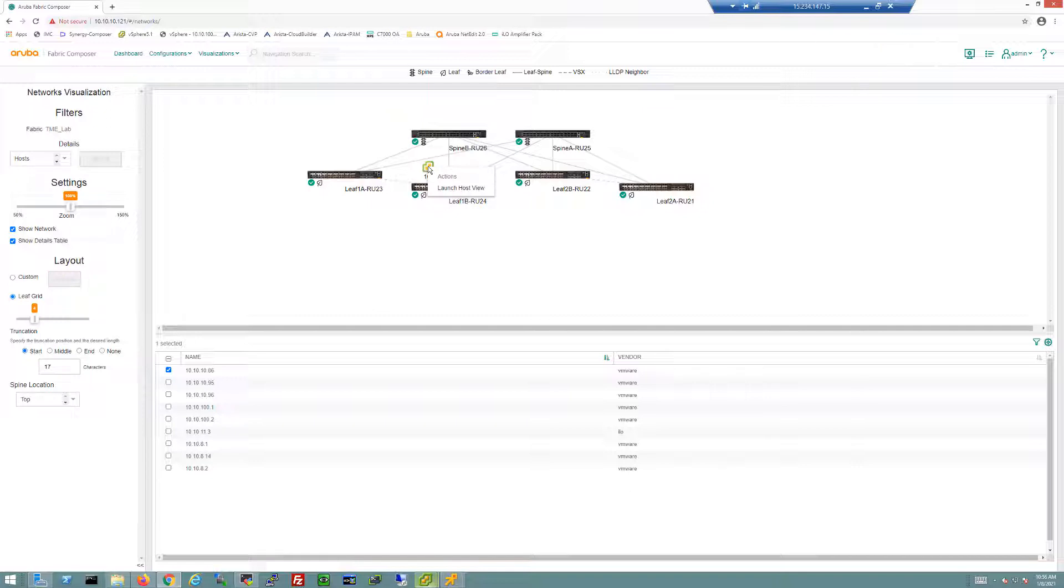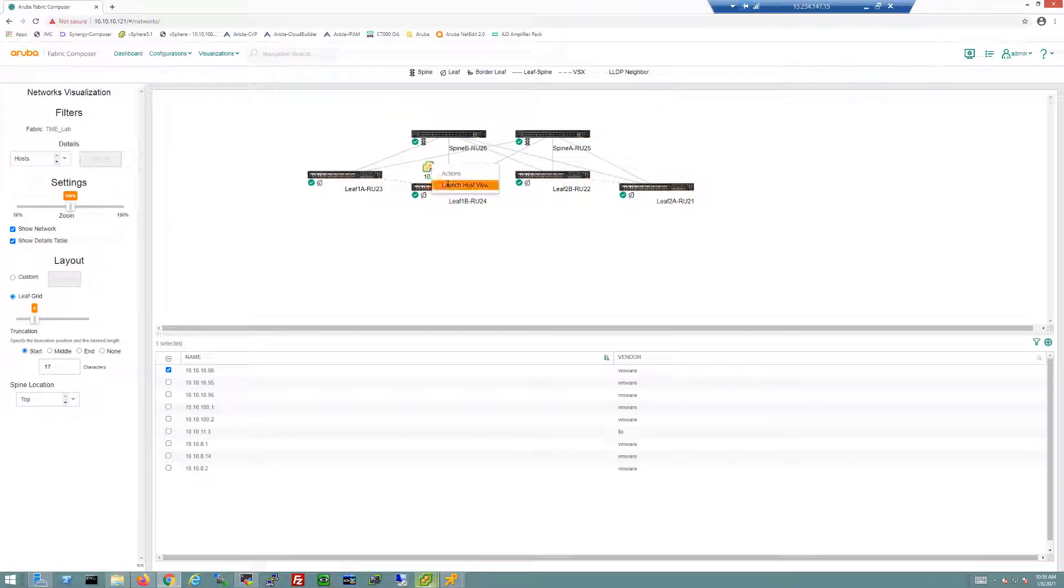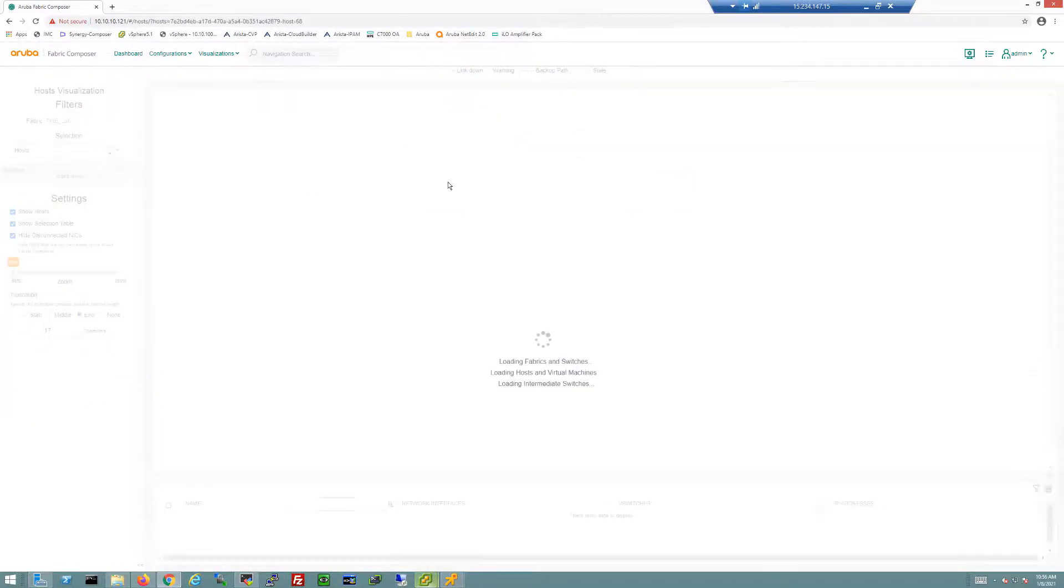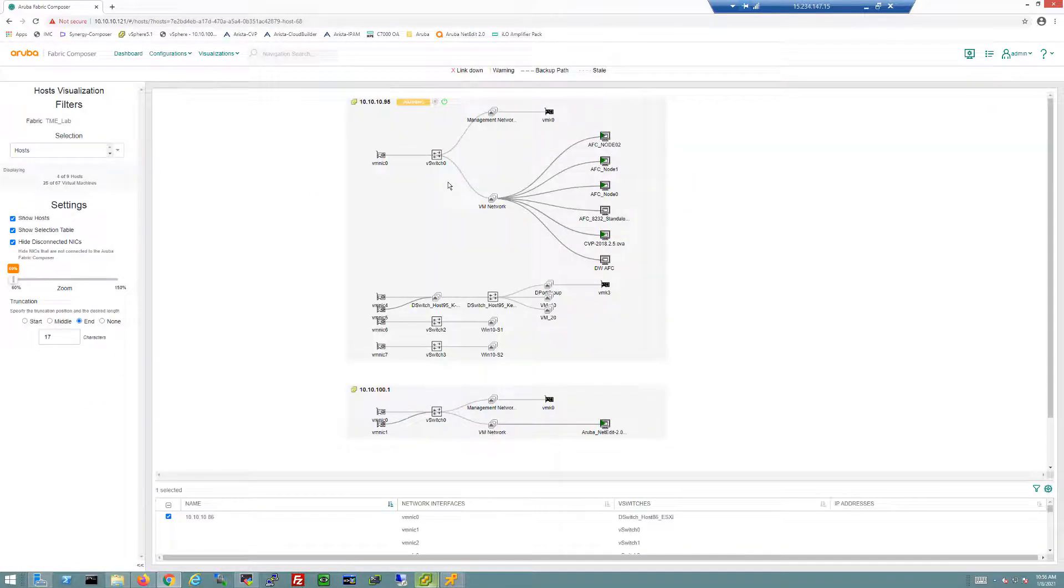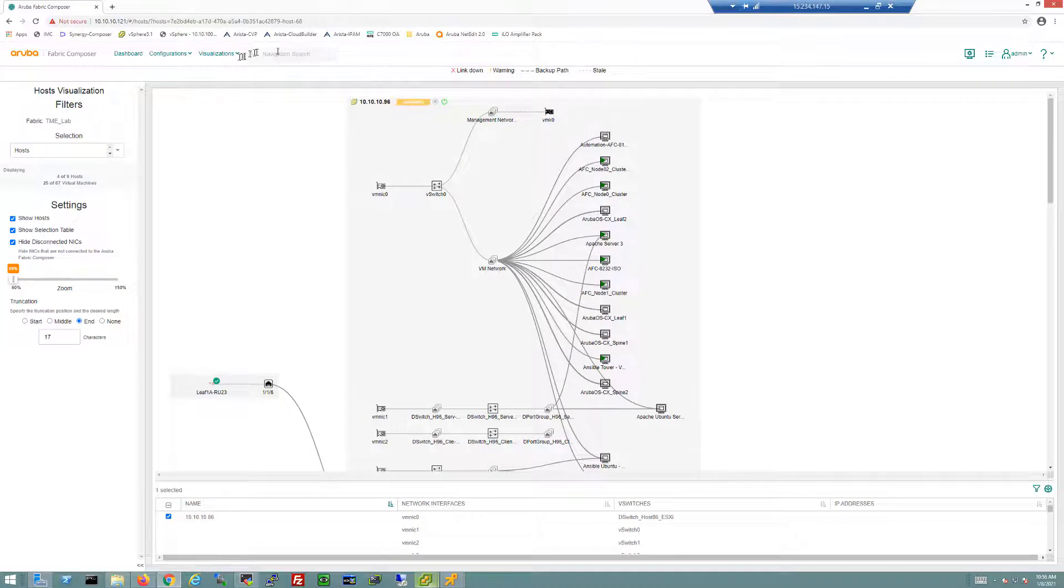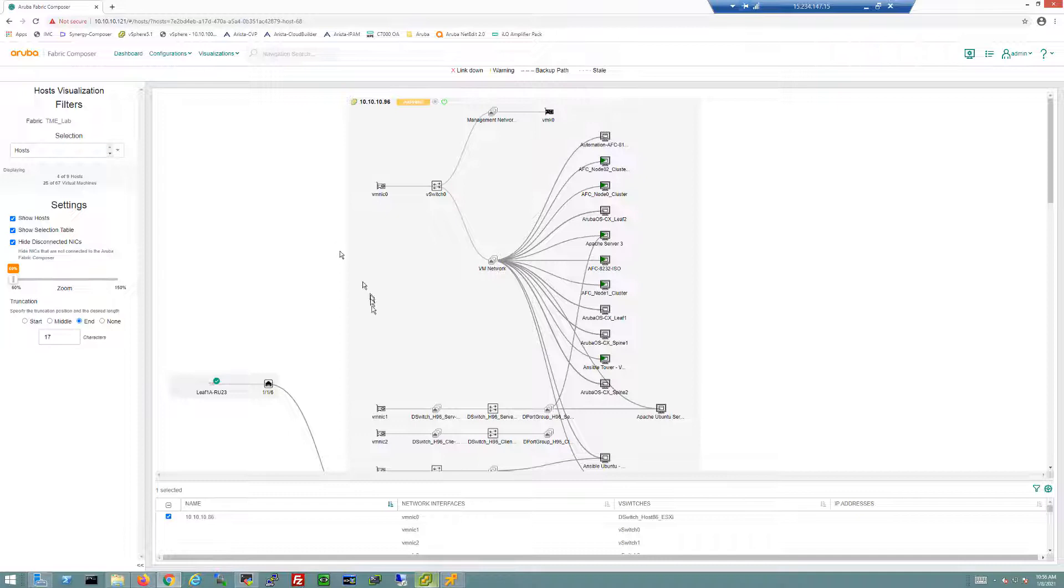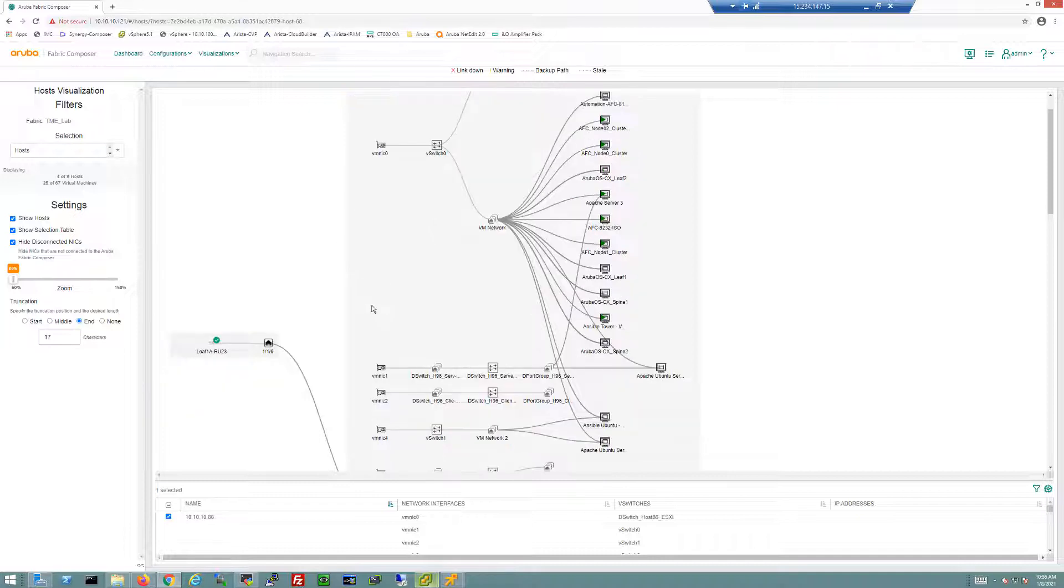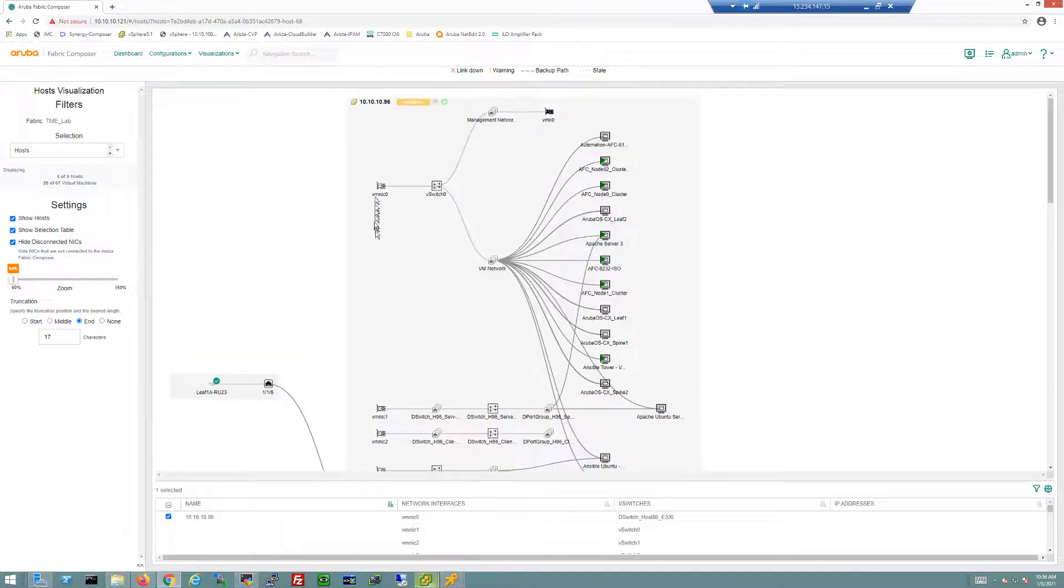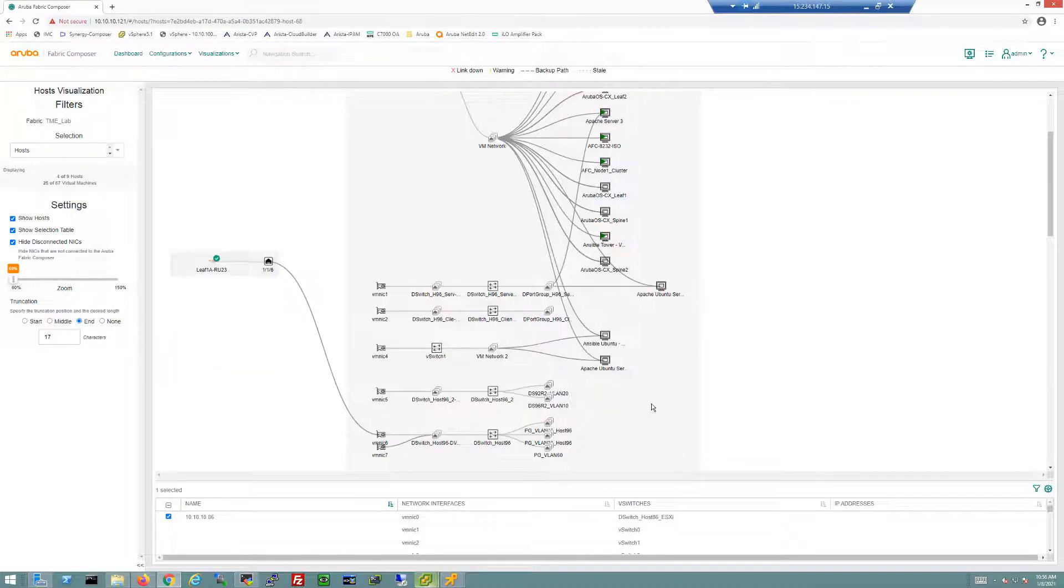Let me go back to the host view. I can click on this host here and launch directly into that host view. This takes us into the host view screen, which can also be accessed through the visualization tab at the top. We can see detailed information about the servers in my environment, the NICs they're attached to, the distributed switches and vSwitches, the port groups, all the way down to the VMs in the environment.